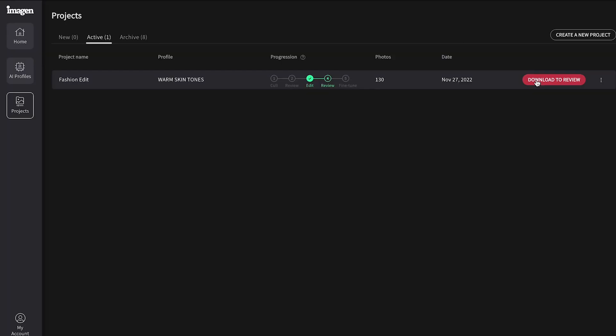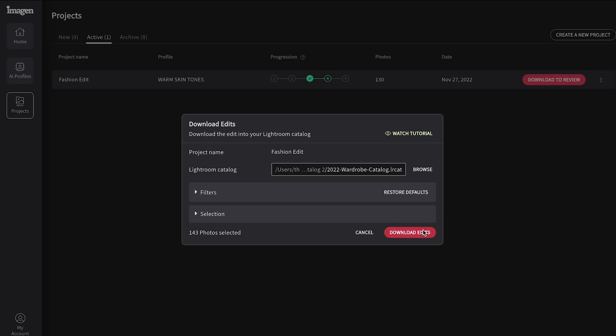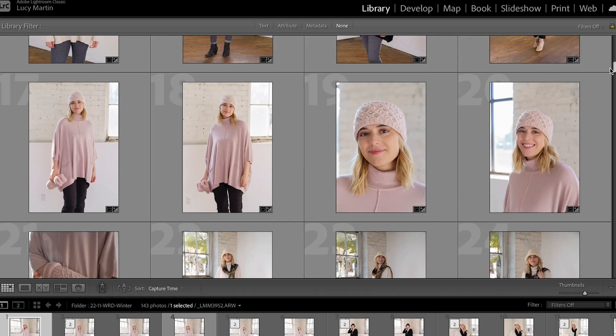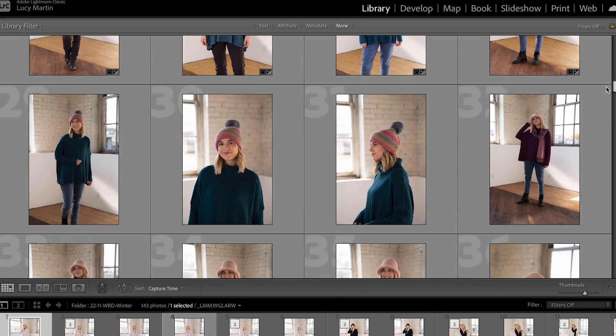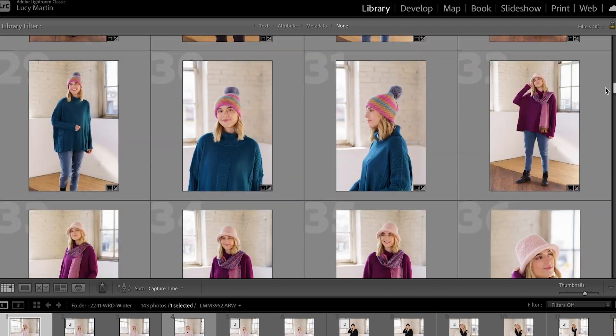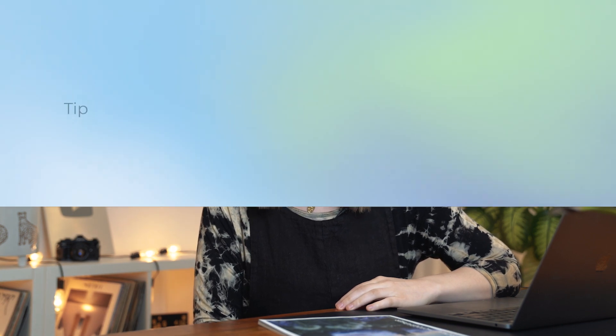Simply open up Imagine, choose the collection you want to edit, pick your style from artist-created presets, or you can create your own, and then wham-bam, thank you ma'am — open up the edits in Lightroom, and you will be so amazed. Click the link up here if you want to see my full Imagine walkthrough video.